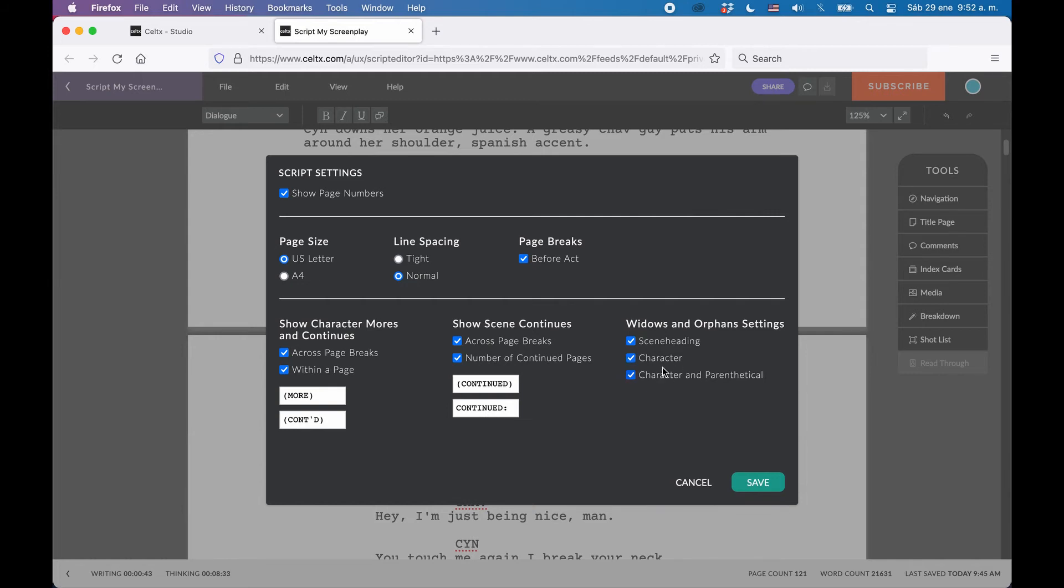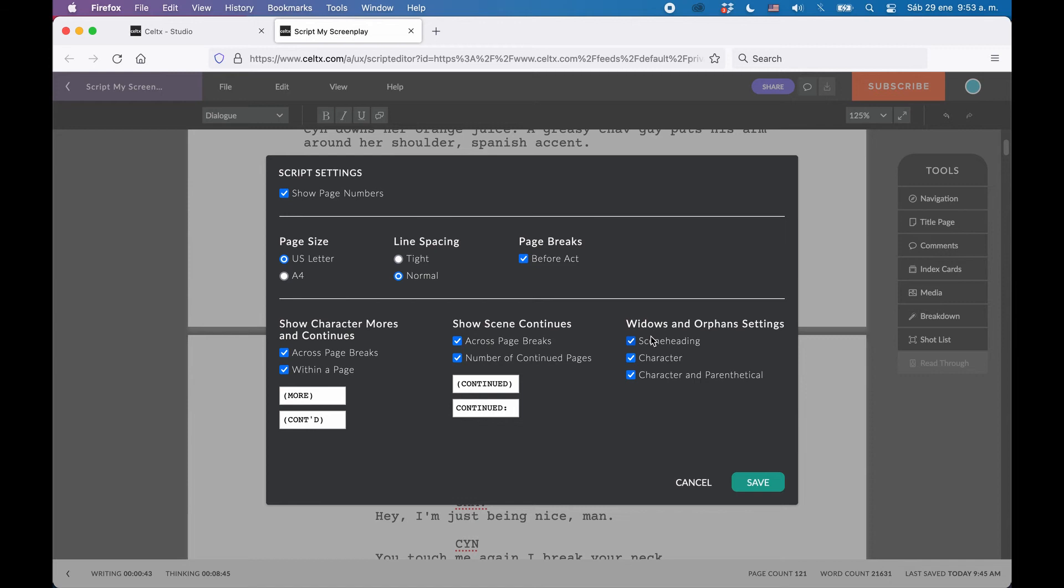The solution to having Orphans and Widows is to keep them together with the element that came before, so the last line isn't left on its own on a new page, or also a scene heading that might stay as the last line on a script before the page break. So by activating these, you can decide for which elements you want Celtics to change the page break just a little bit, in order to avoid these Orphans and Widows.